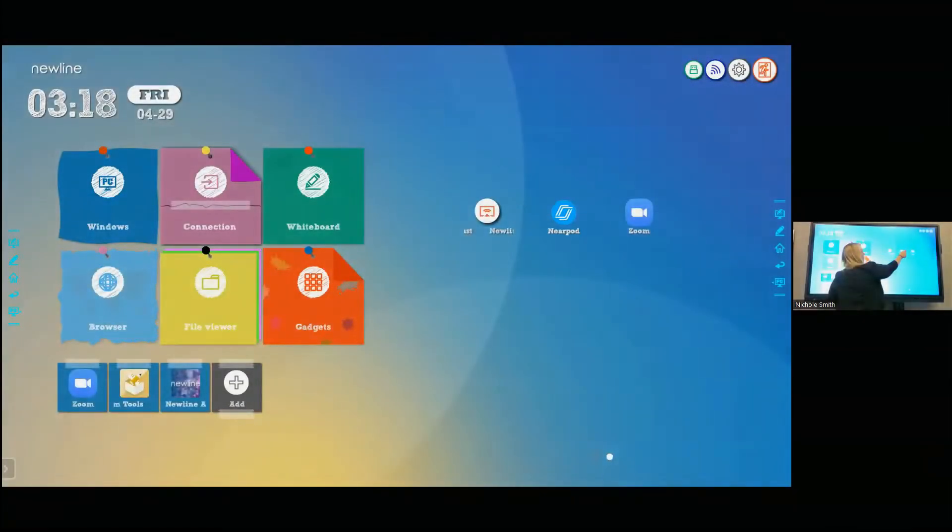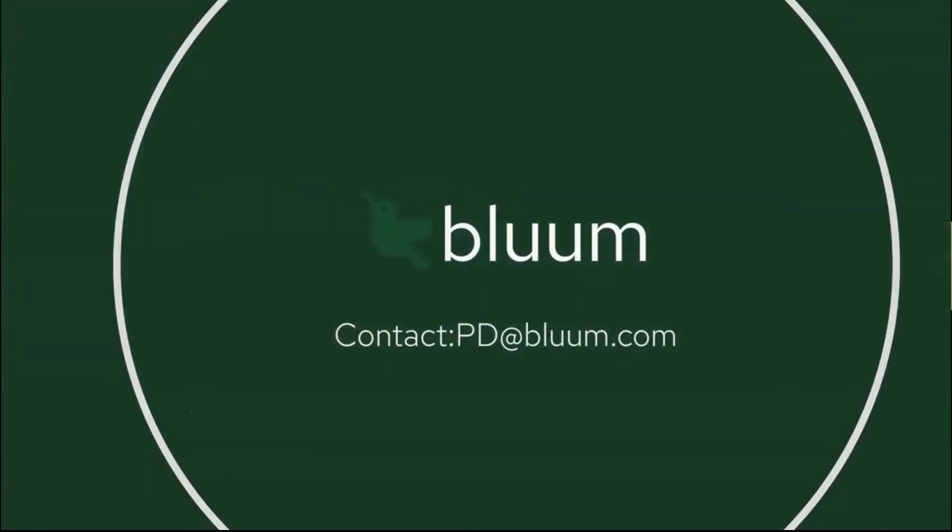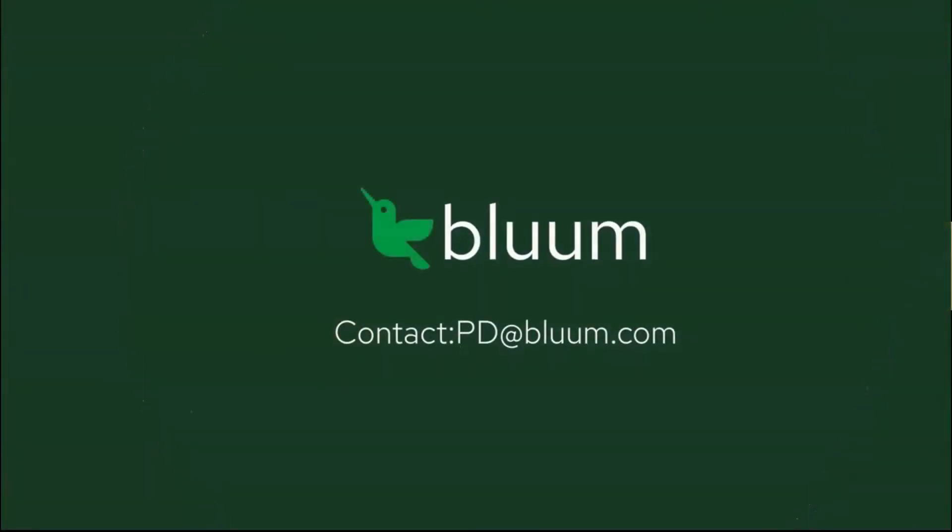If you have any further questions, please feel free to reach out to pd.bloom.com.